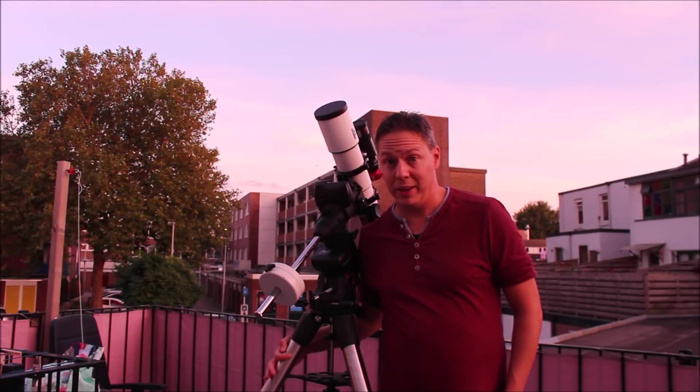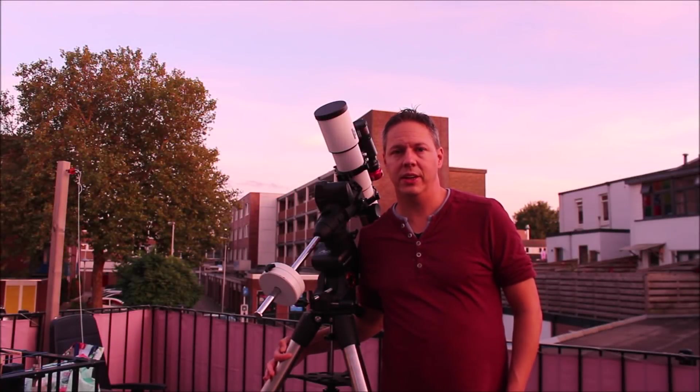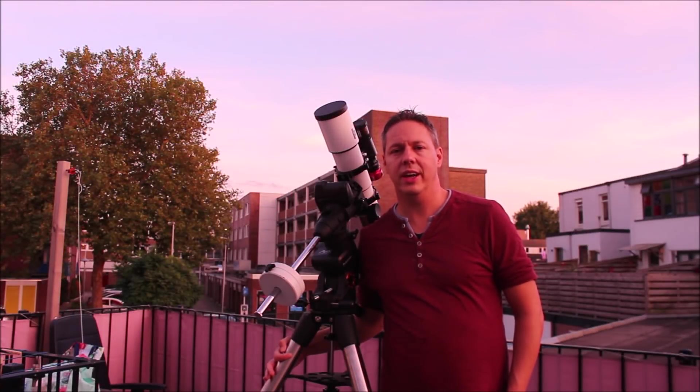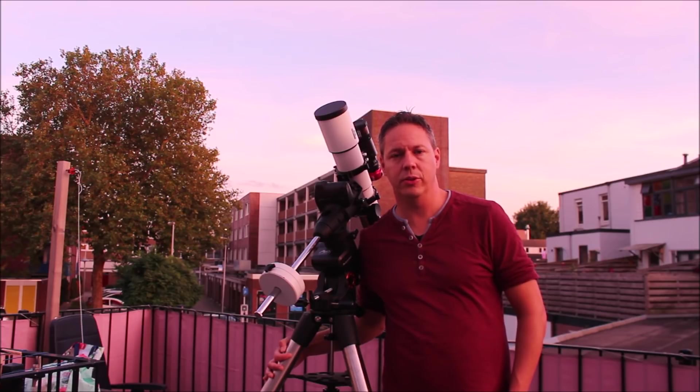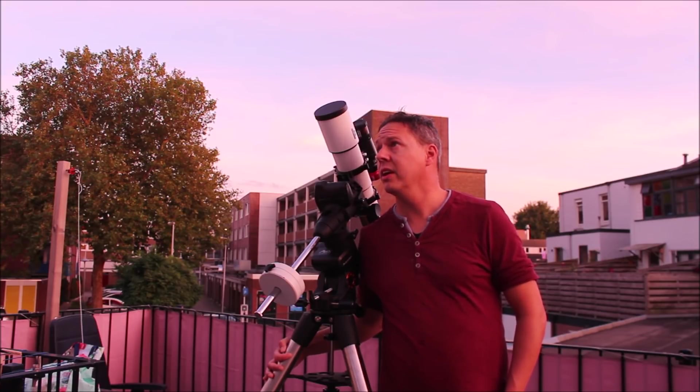Hi folks, welcome back to the Astroform Channel. So tonight I'm going to try to photograph the Andromeda galaxy.